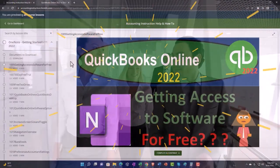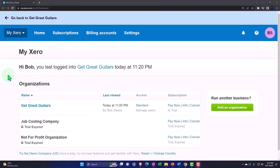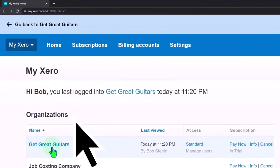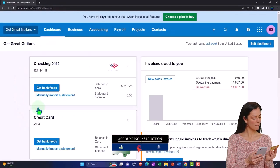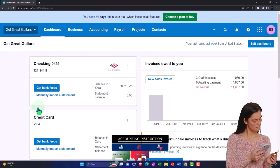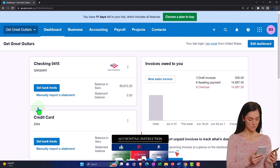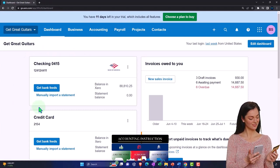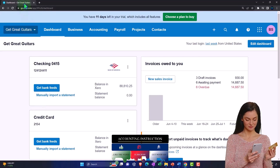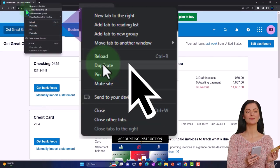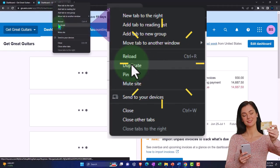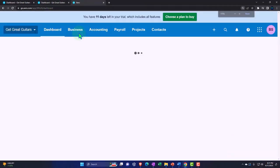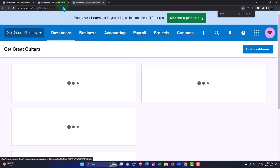Going into the company file we set up in a prior presentation — Great Guitars — we're going to duplicate some tabs to put reports in. Our major focus is on those reports after having entered a month's worth of data input. Let's right-click on the tab up top and duplicate it, then right-click and duplicate again.